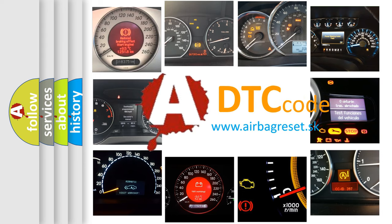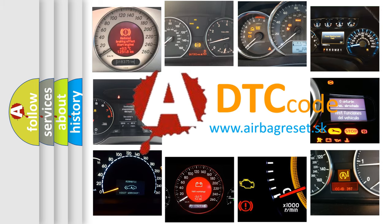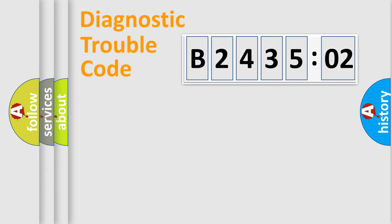What does B243502 mean, or how to correct this fault? Today we will find answers to these questions together. Let's do this.